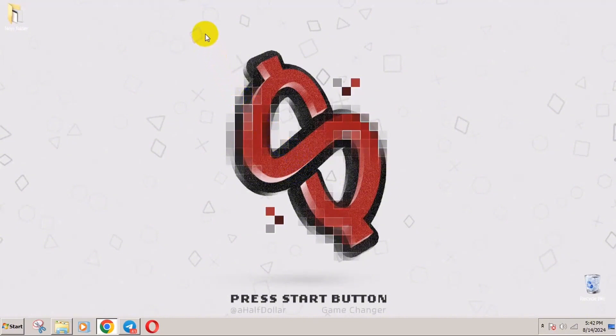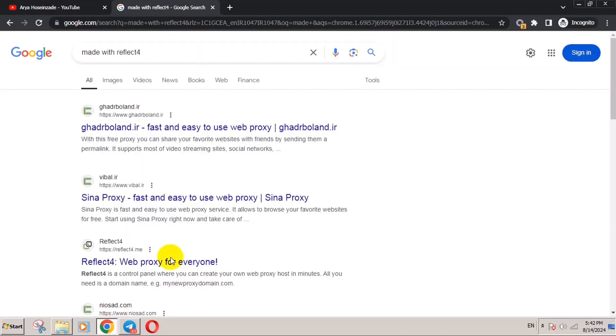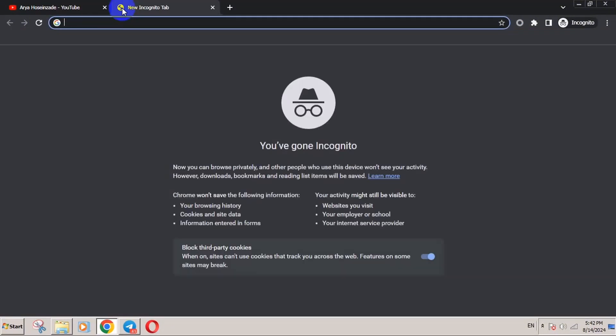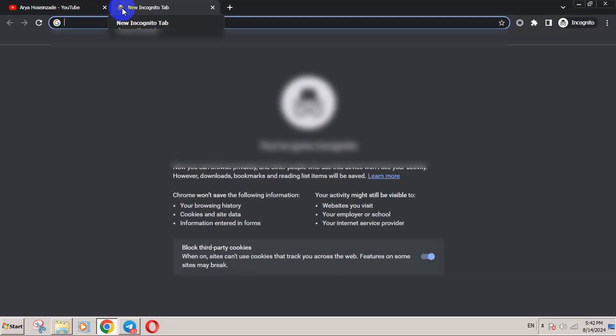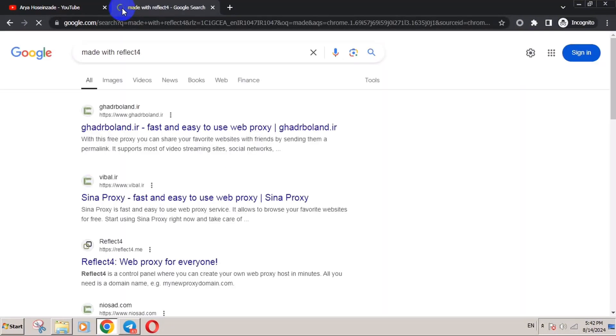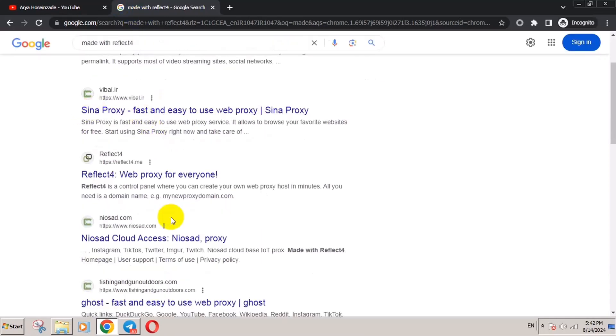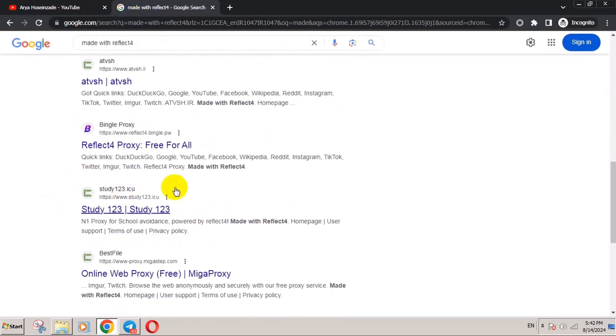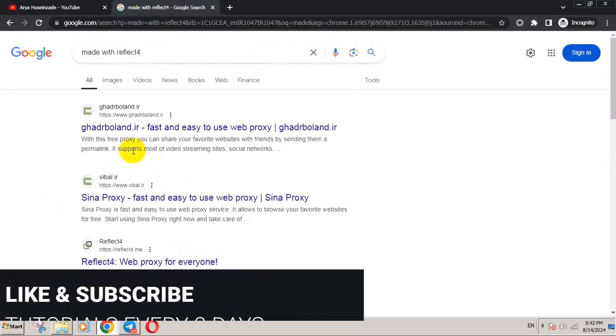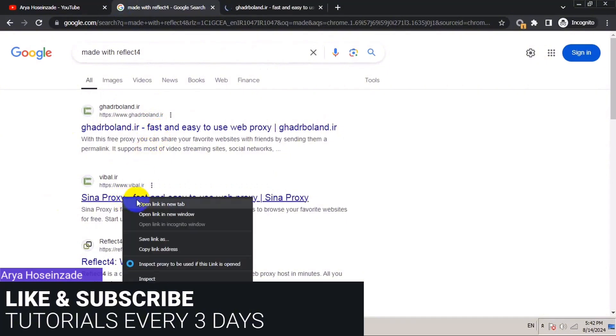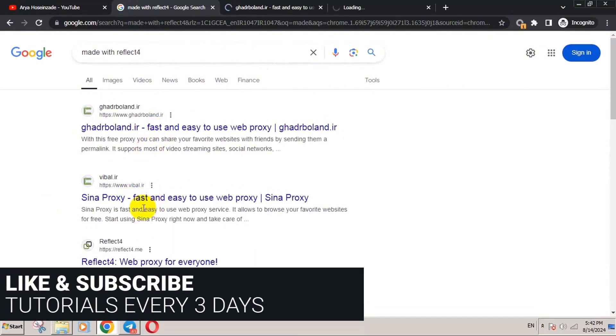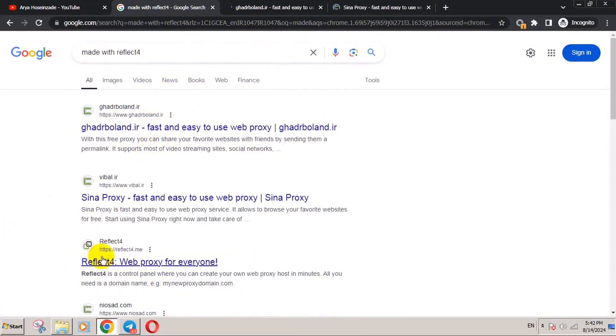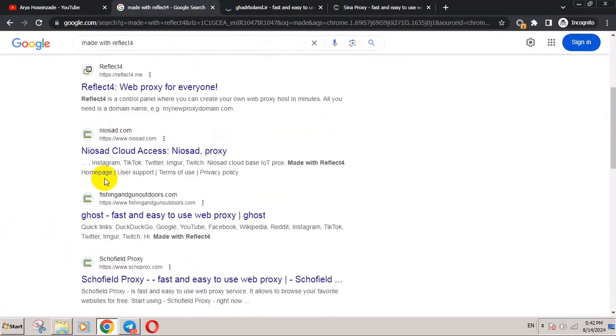The only thing you need to do is go to your browser and search for 'made with reflet'. Many sites are indexing. Just click on all of them and right click, open. This is the main creation site. Right click and so on.